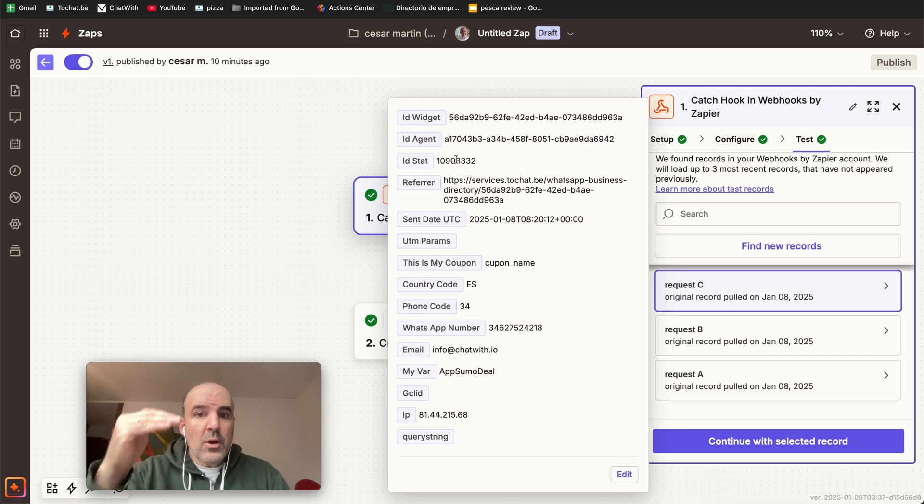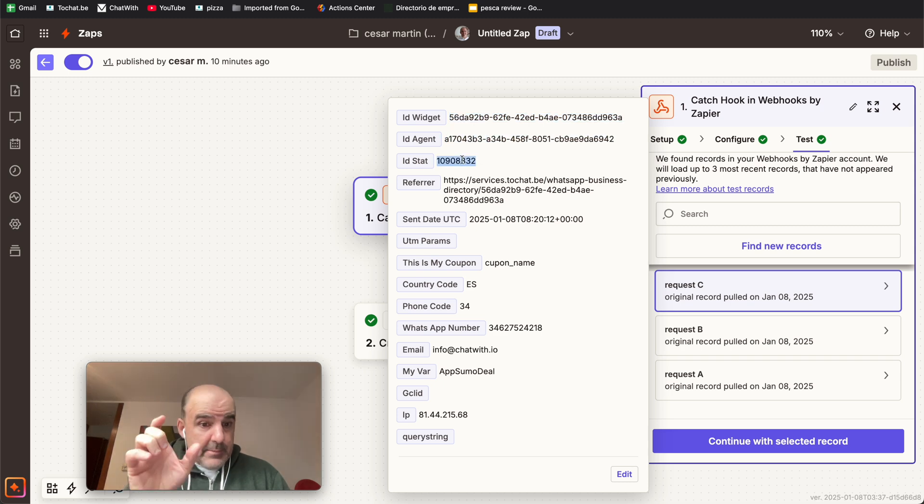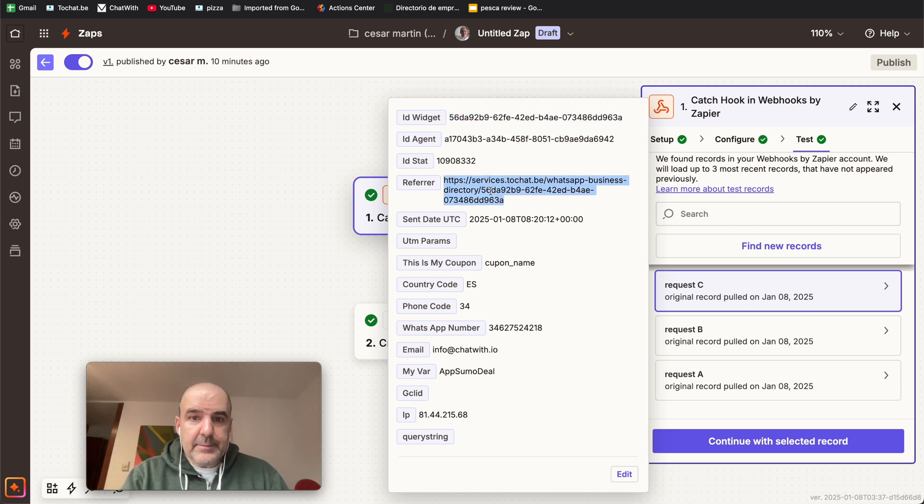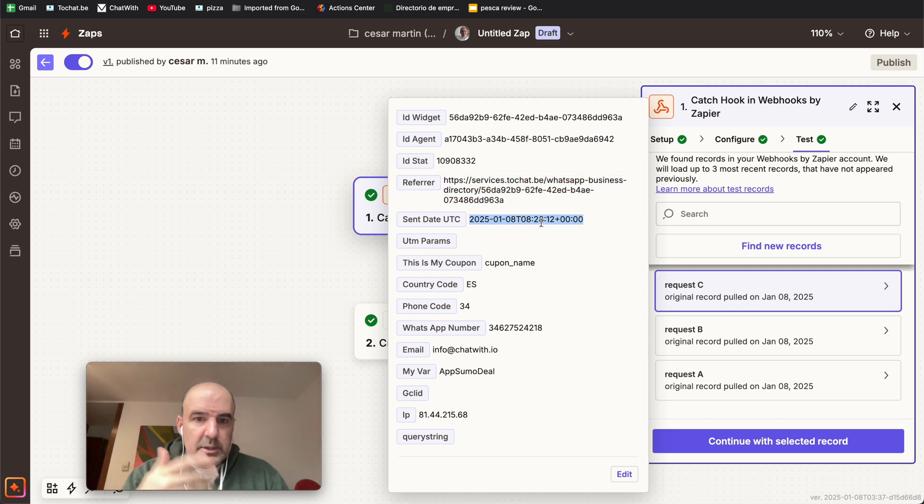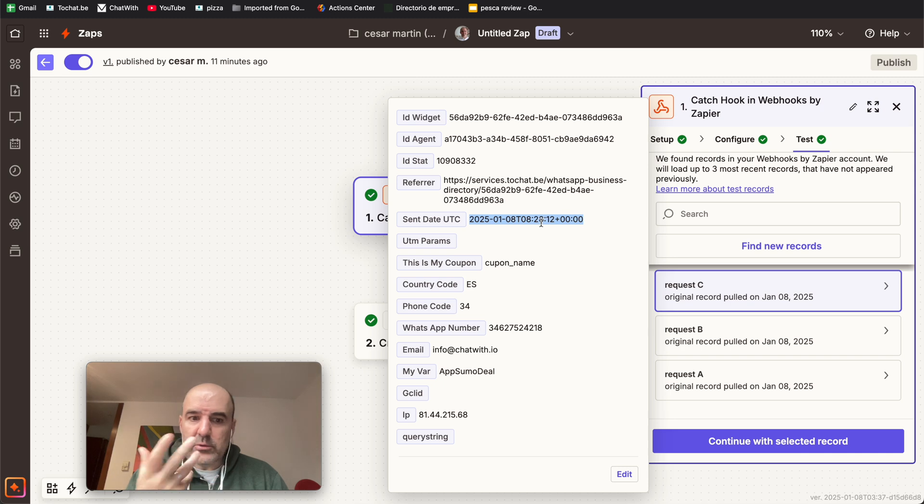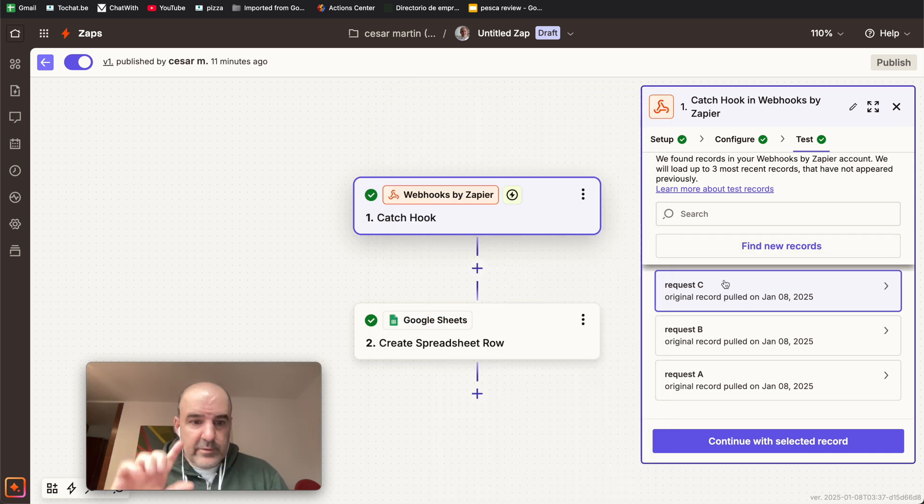And as you can see, we give you a lot of data. Now we give you the widget, the agent, the number, the number of the lead, the referral, the date. I mean, we give you a lot of data. So you can do what you need to do. So this is the data is connected, is working.